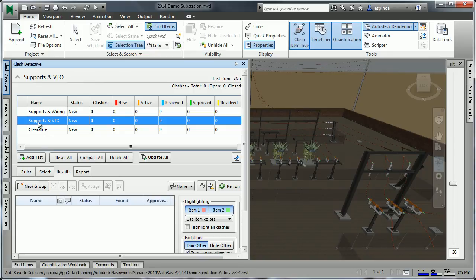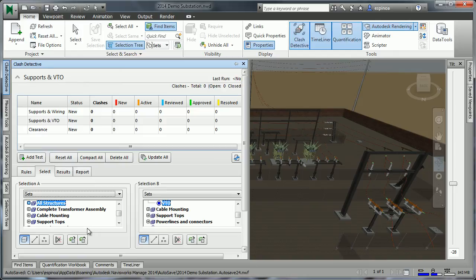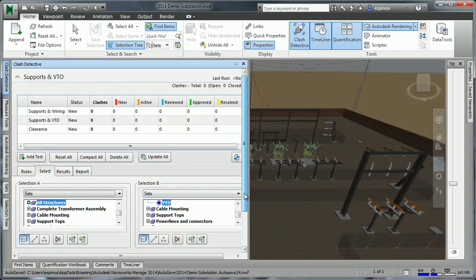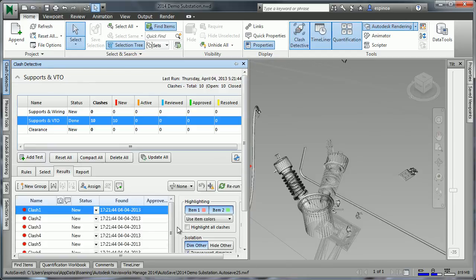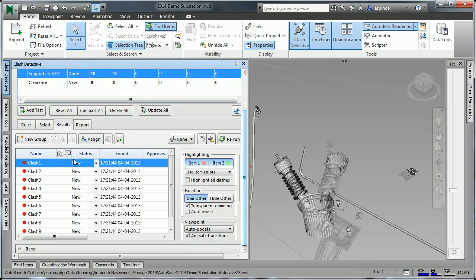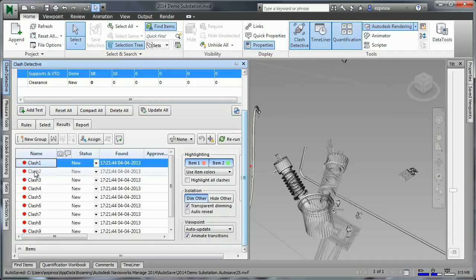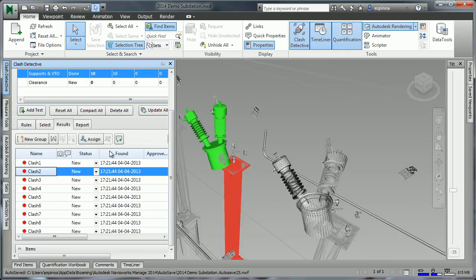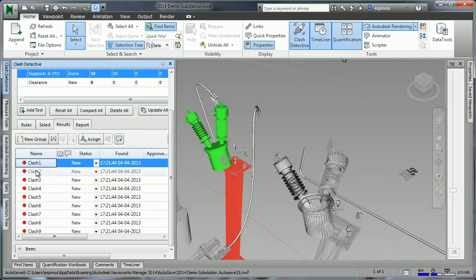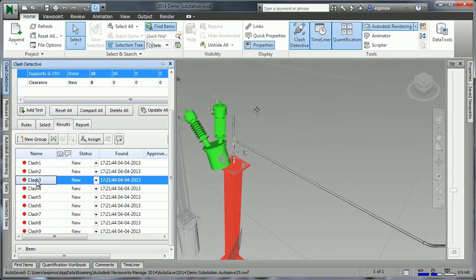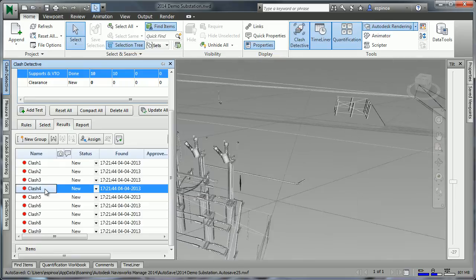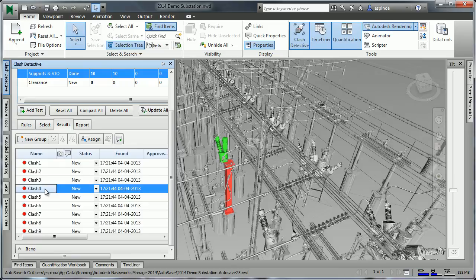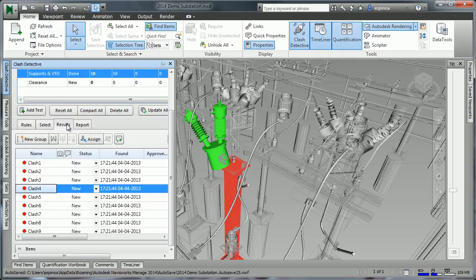Our second test will be supports against transformers. Here, as we run the test, we find that there were a series of clashes. We can review the clashes. Allow me to move the window to touch. Jumping to the different clashes to have an understanding of where these are. This is exactly earlier where we've seen that potentially these were unaligned.